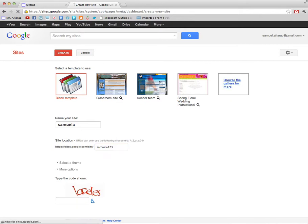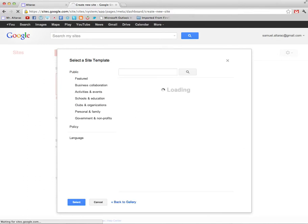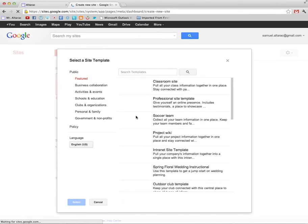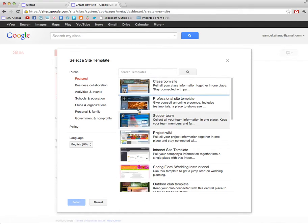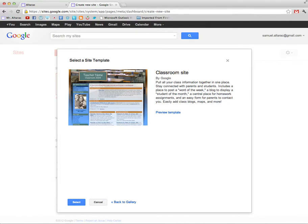I'm going to browse the gallery for more templates. Let's see over here it says classroom site. Okay just for fun let's try that one here, classroom site.